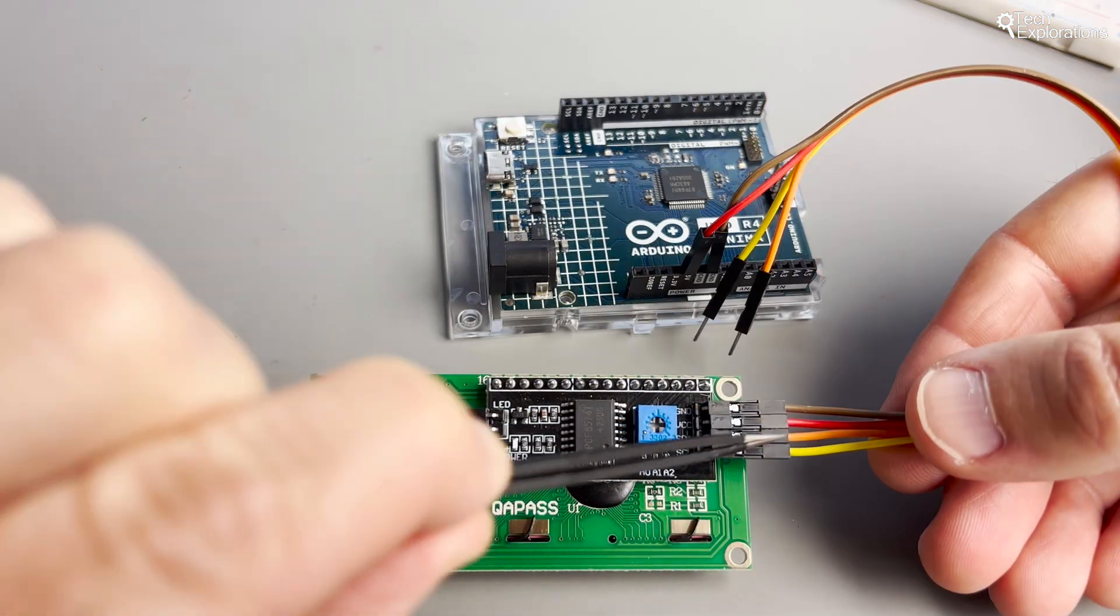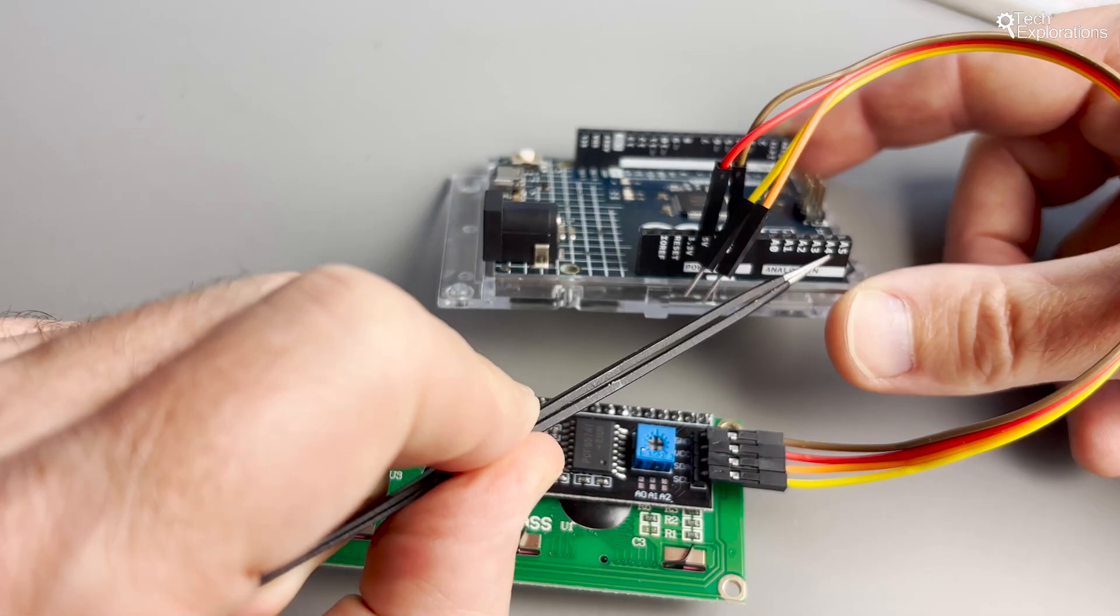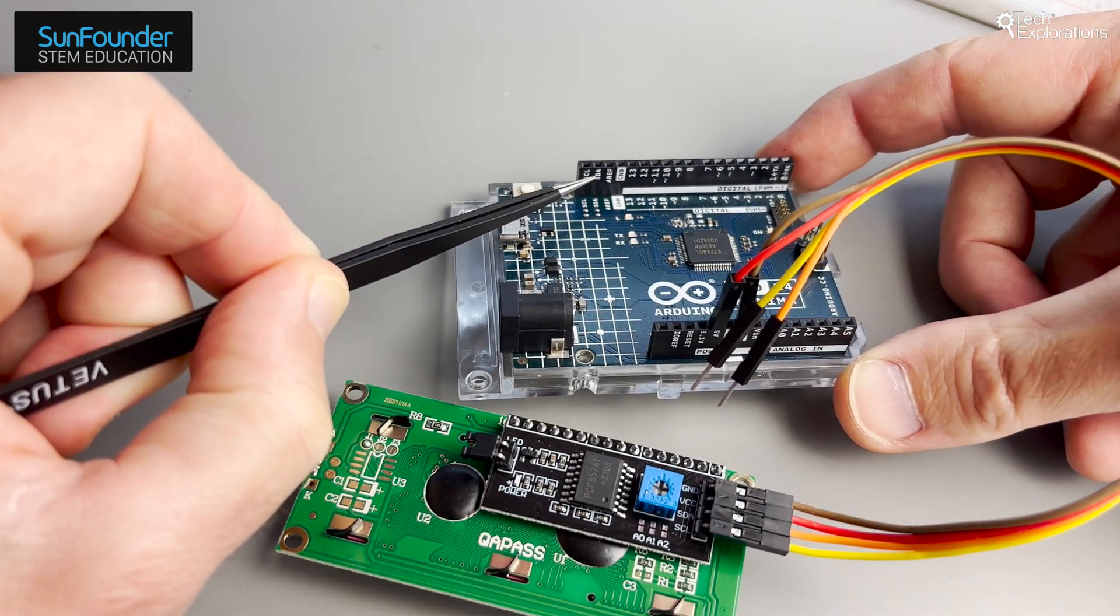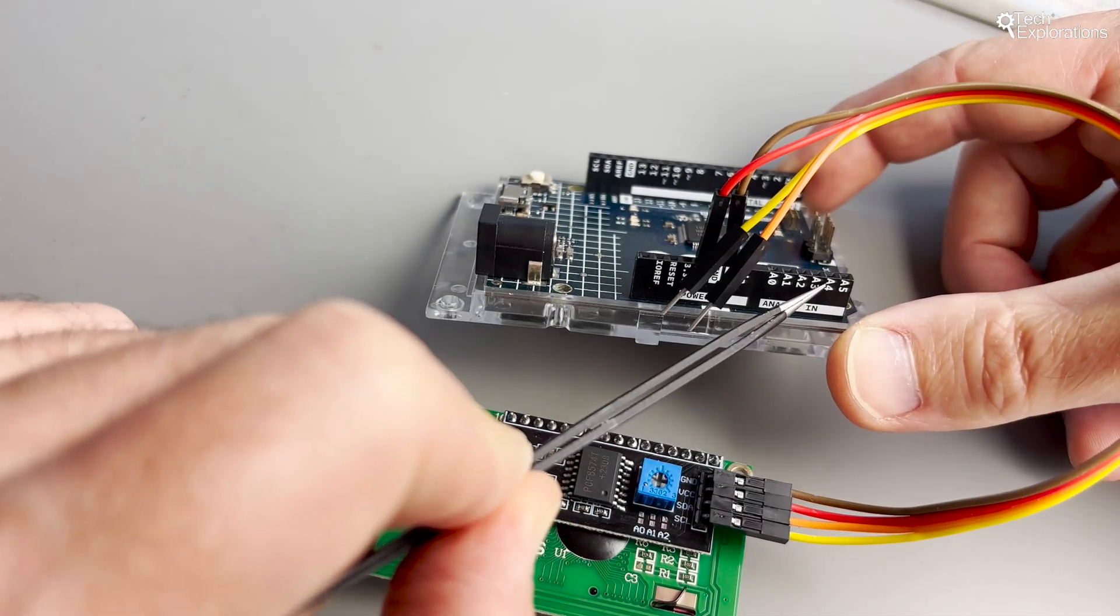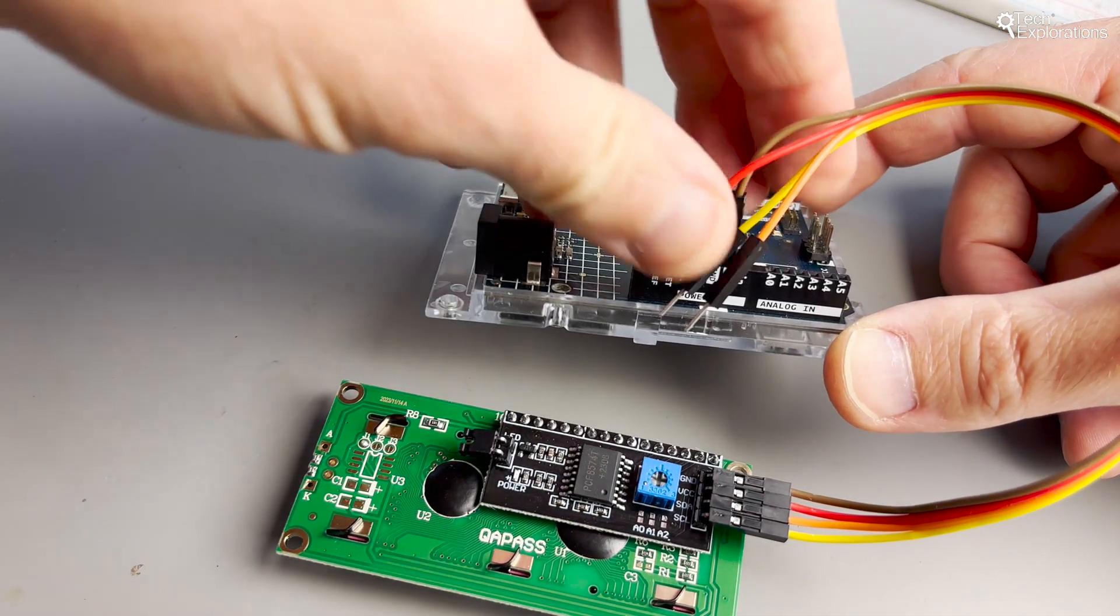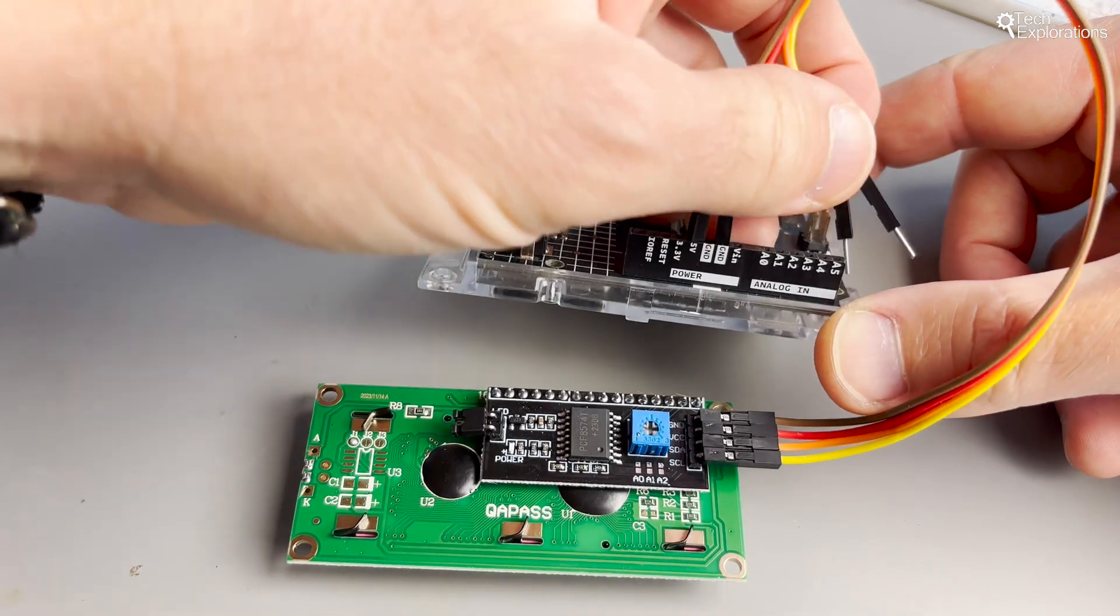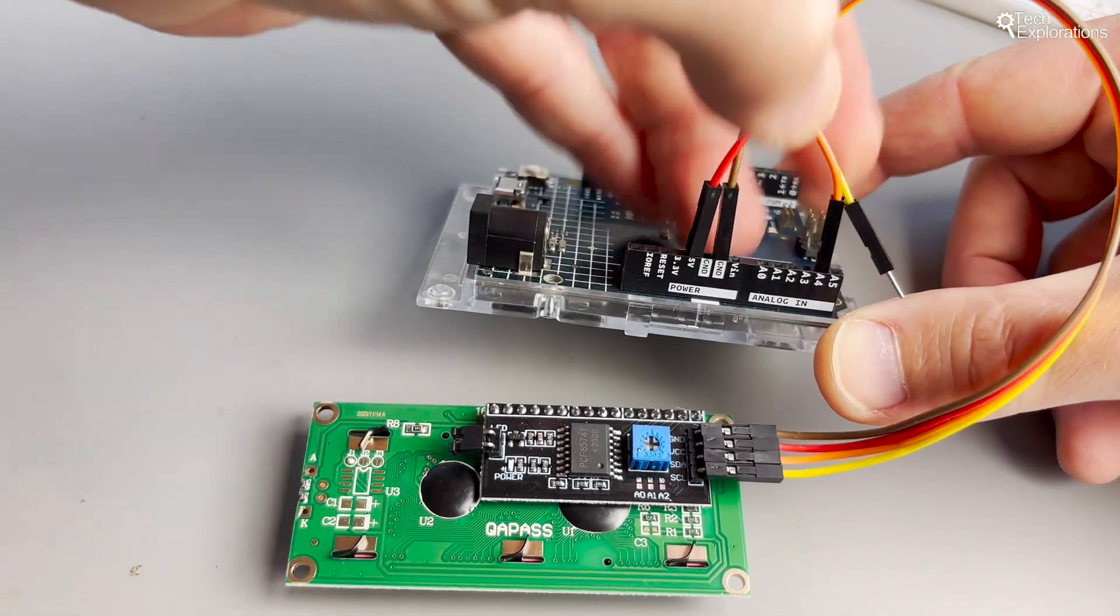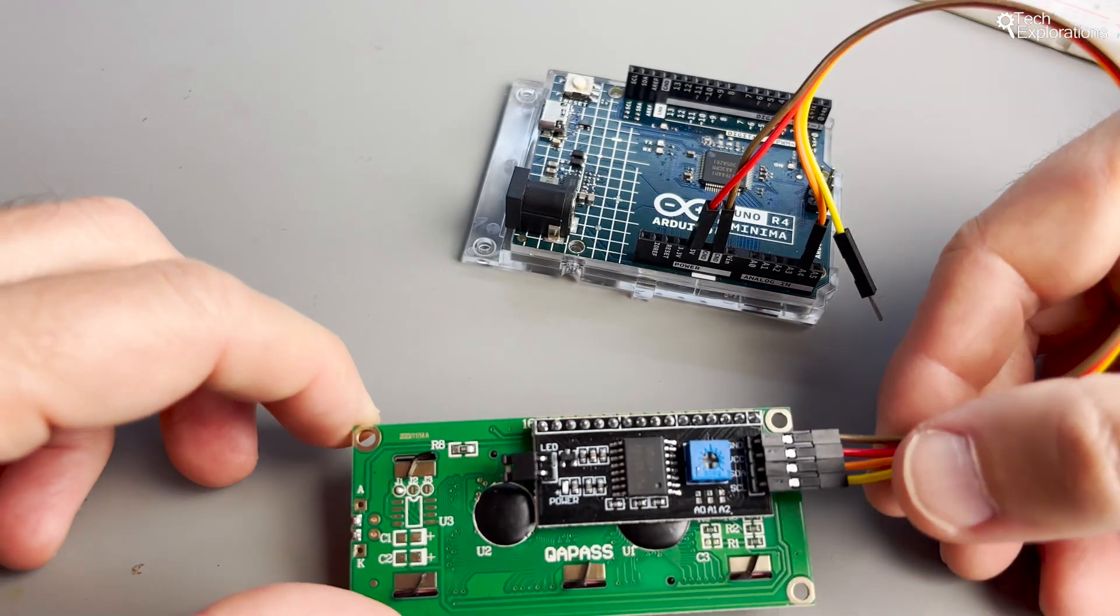Connect the SDA pin on the LCD to the A4 pin or analog pin 4 on the Arduino. Just notice here that the same pin SDA is available through the analog pin 4 on the Arduino or through a dedicated SDA pin on the top left header of the Arduino.